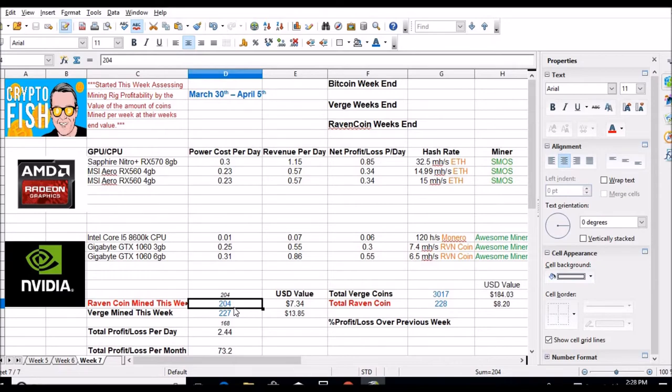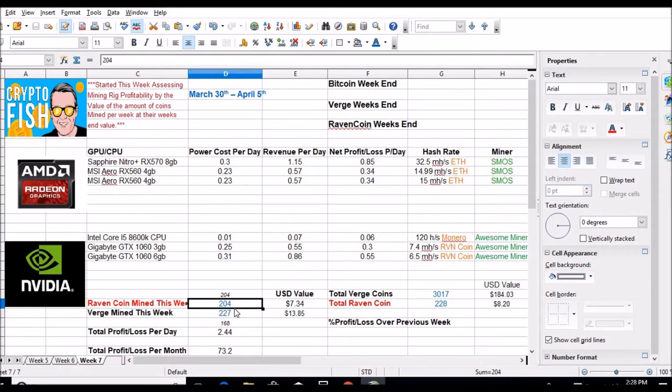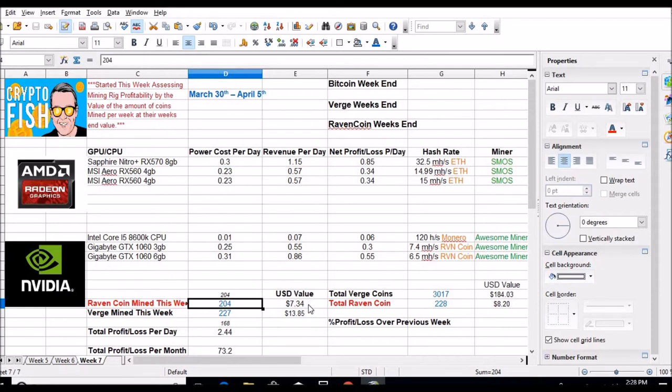What's odd about the Raven coin is it's been 15 hours since I've gotten a payout, which hasn't happened since I started mining Raven. This is day seven I've been mining Raven, so I should get a pretty good bump whenever it pays out next. I did add these columns for the actual dollar values - $7.34 this week so far in Raven and $13.85 so far this week in Verge.